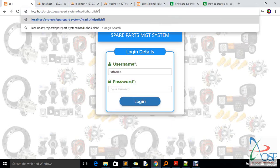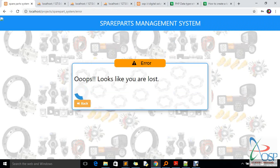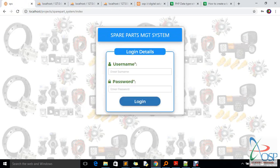If you try to access the system and add unauthorized things, that's how the system is designed — you cannot access anything. Otherwise, it will take you to an error page which tells you that you're lost, and it will take you back to the login panel to get started again.